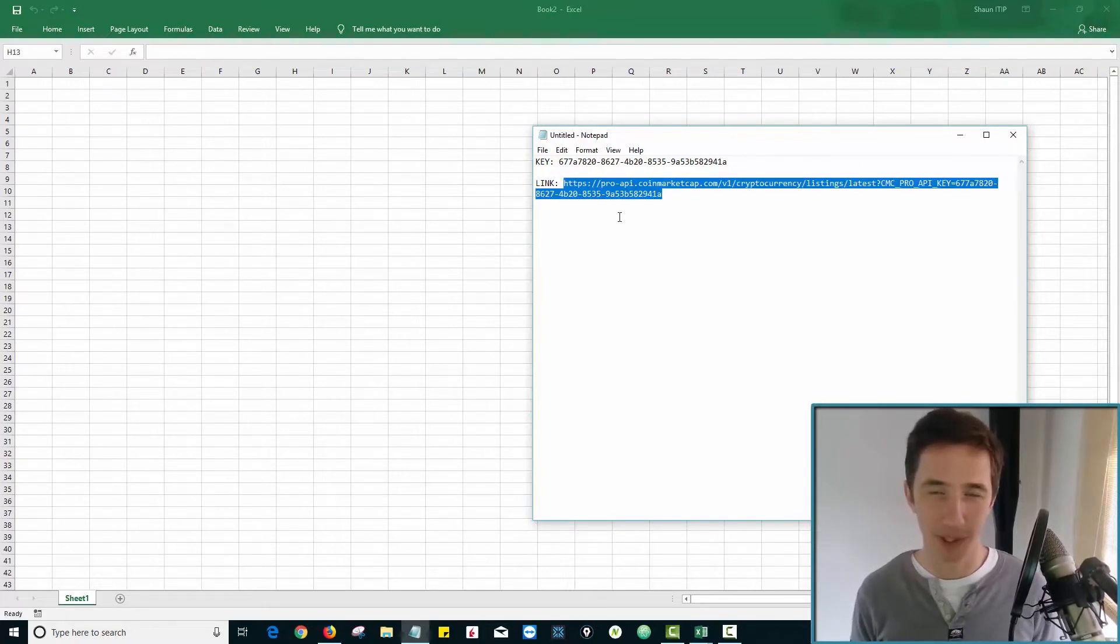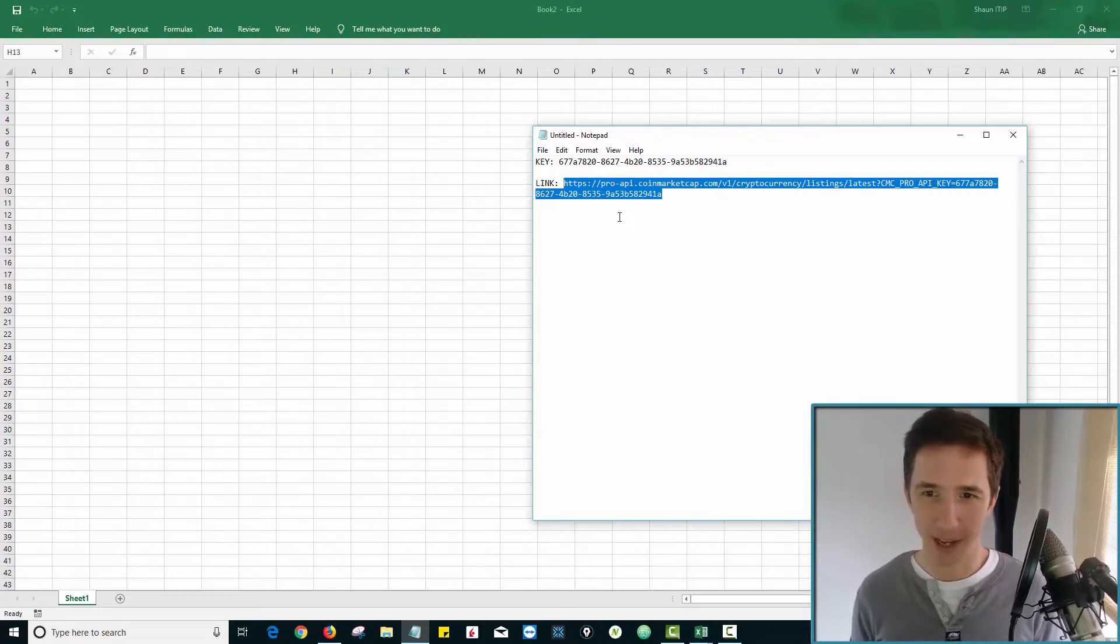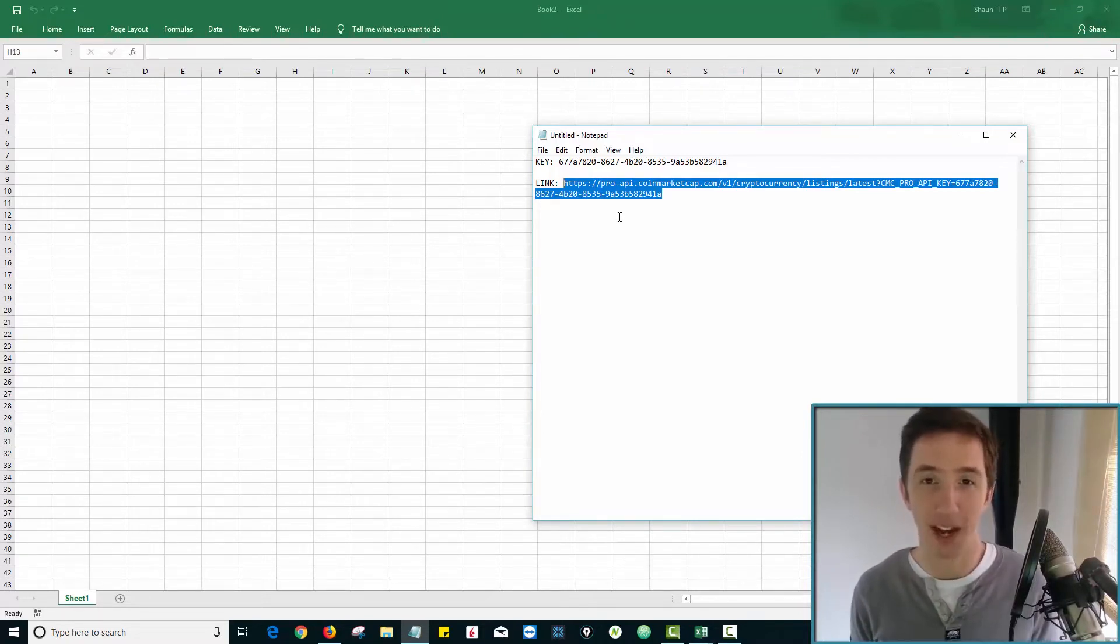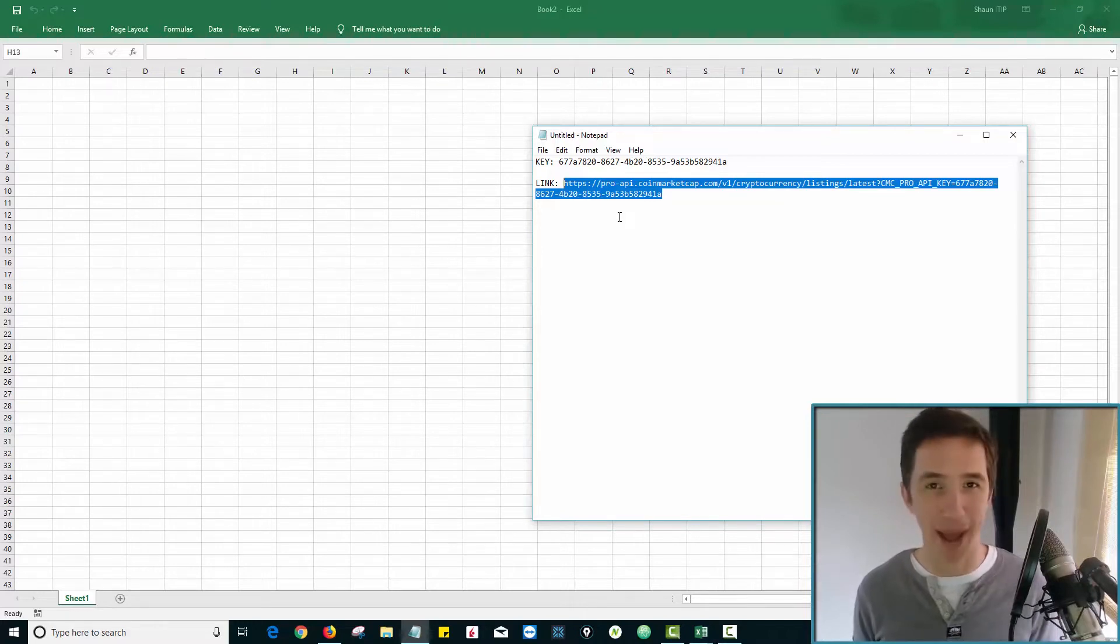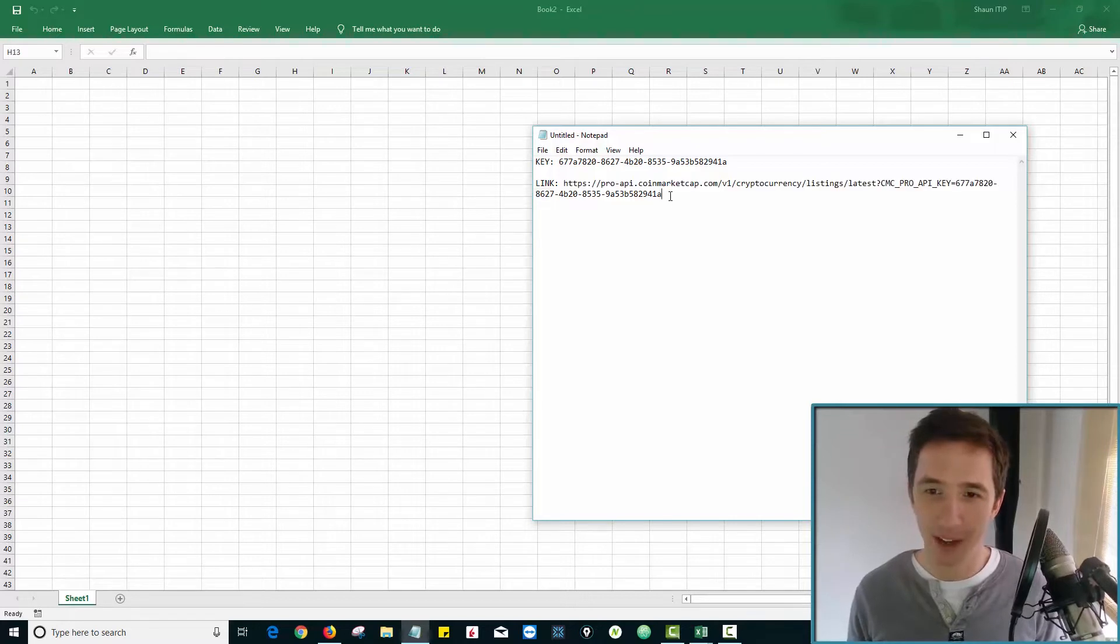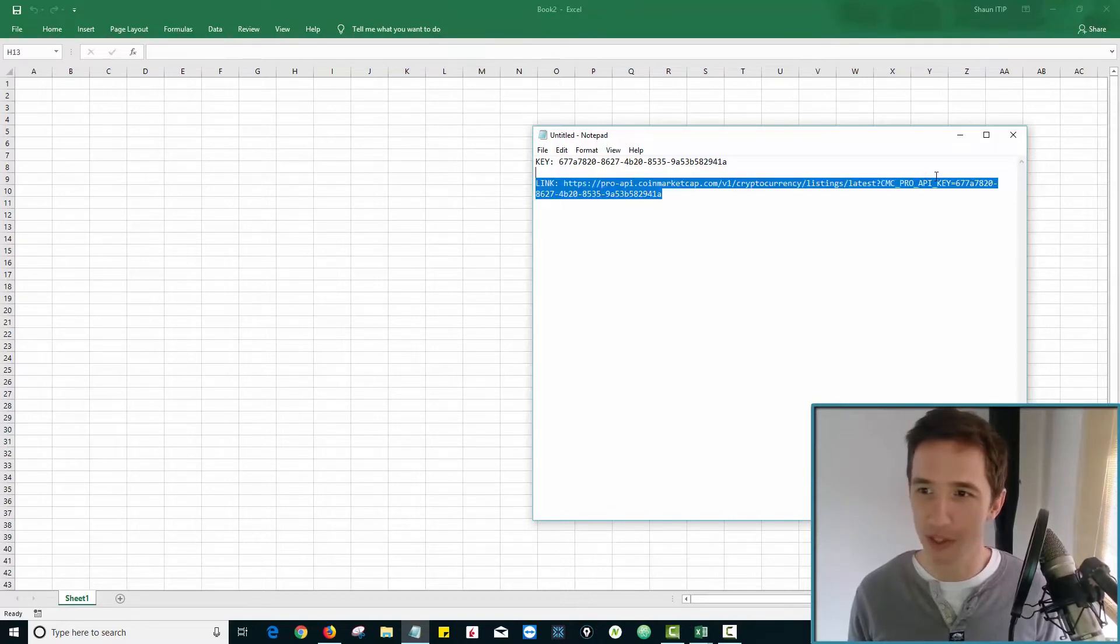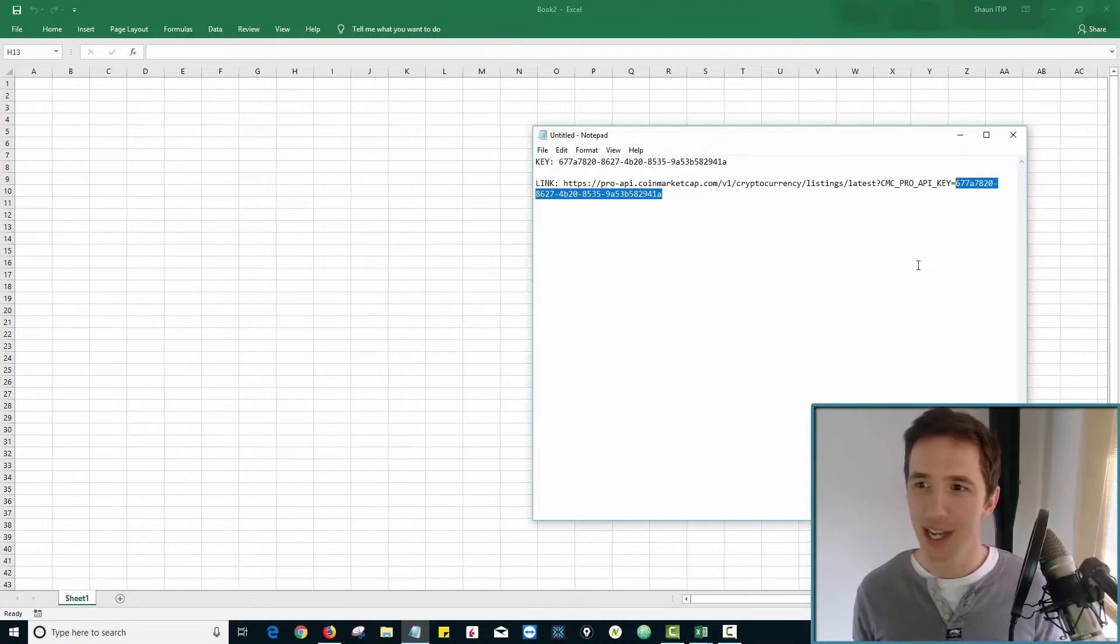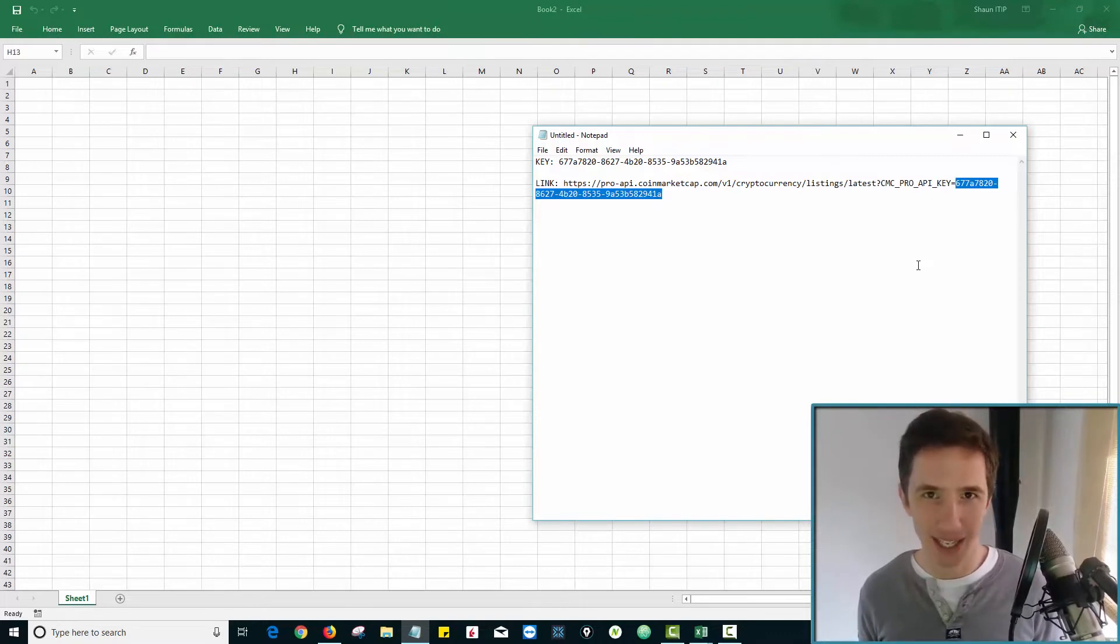What does that mean? An application interface. All this is, is a way of getting data from CoinMarketCap behind the scenes. So you're going through the back door to get all this information. So you need this link. Now, this uses what's called an API key. You can see, as I have highlighted up here, you can get your own API key from CoinMarketCap.